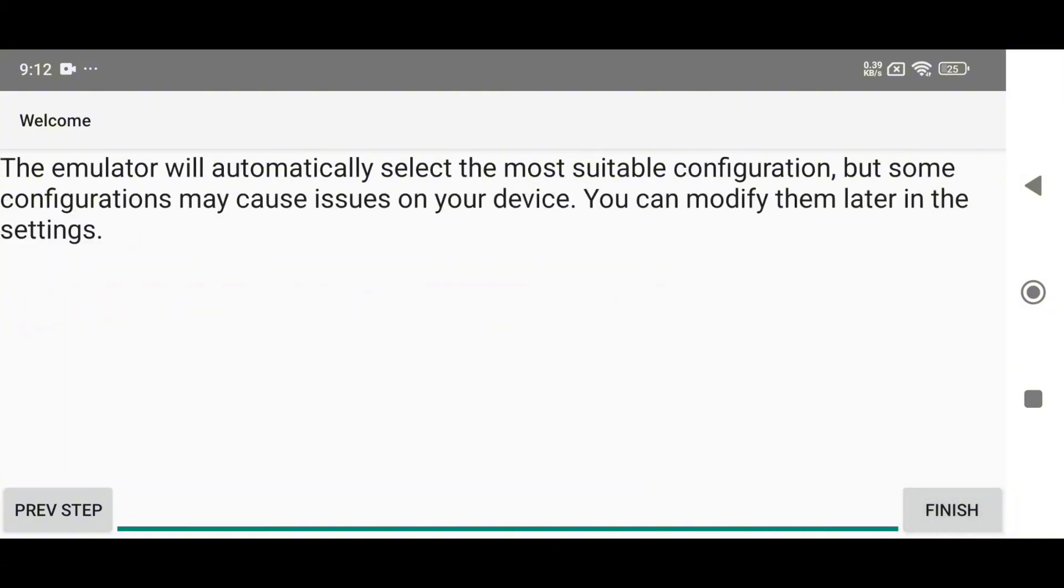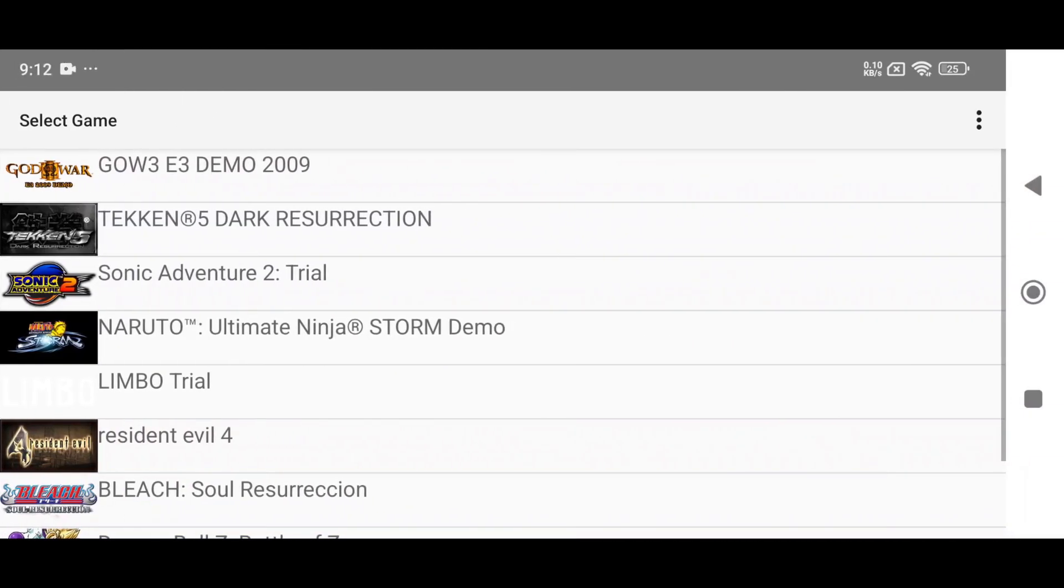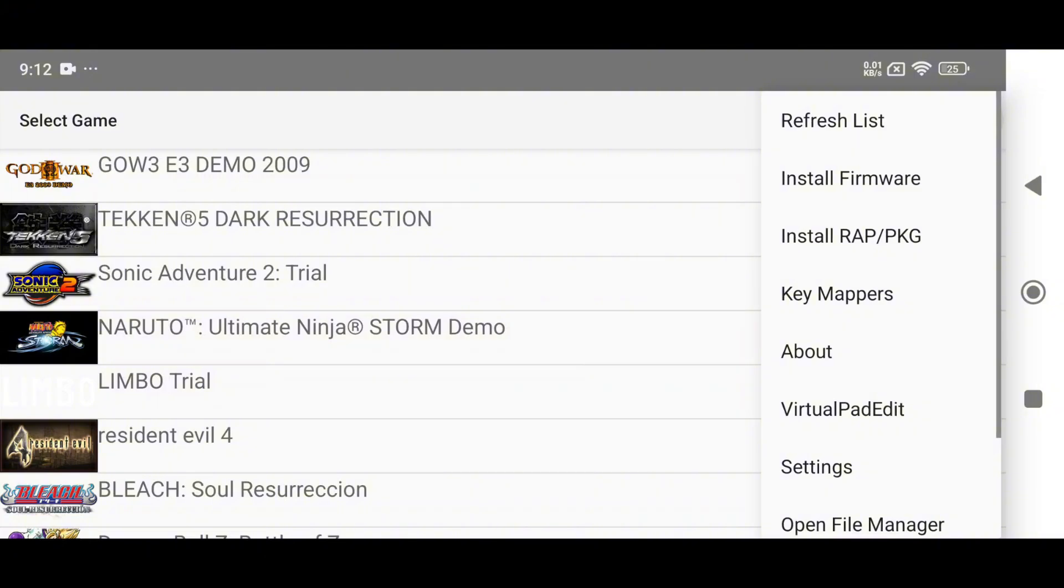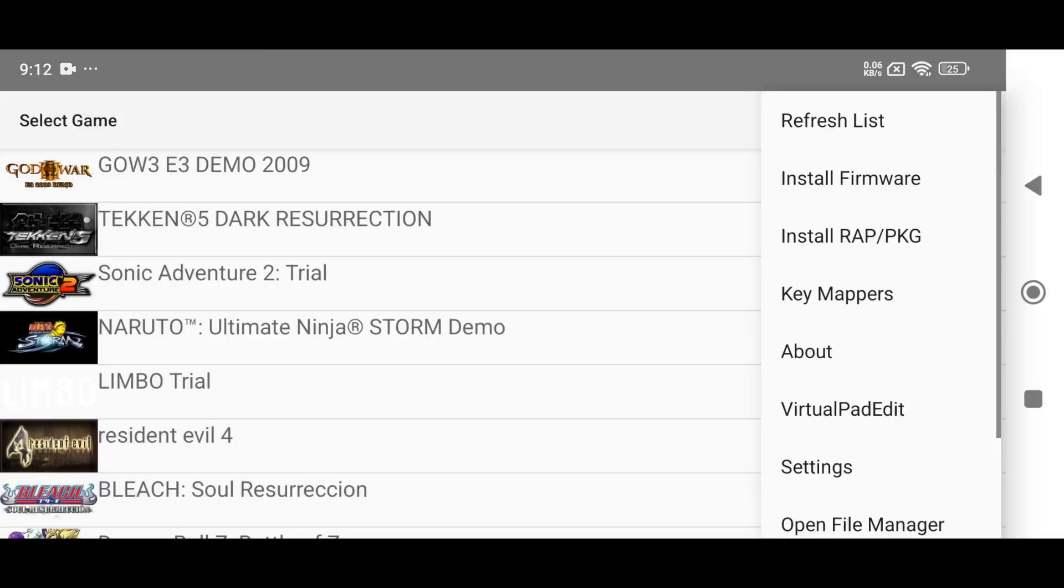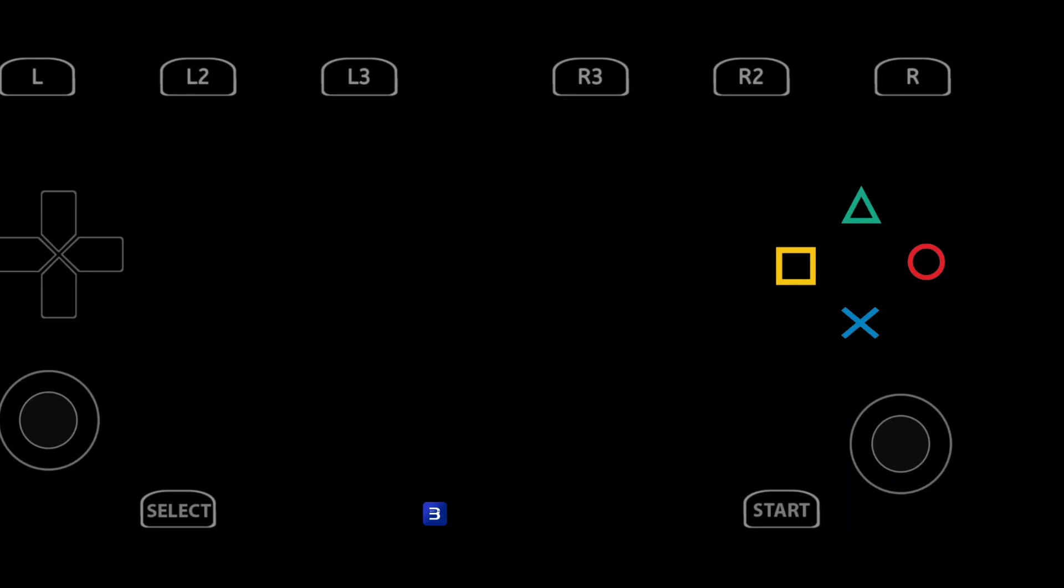Finally, click on the finish button. You can now see all your games in the game library. If you click on the three dots, you will get more options to fully customize the emulator. You will find a refresh button, an option to install firmware, and the ability to install PKG files. Here you will also find the virtual keypad.